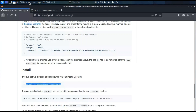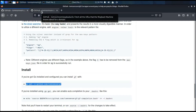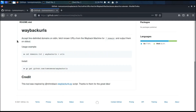Now let's move on to the installation of our third tool, Wayback URLs, which allows us to scan websites without leaving traces on target servers.